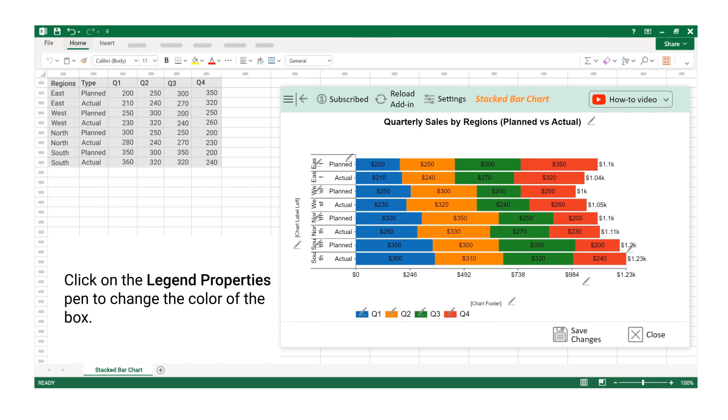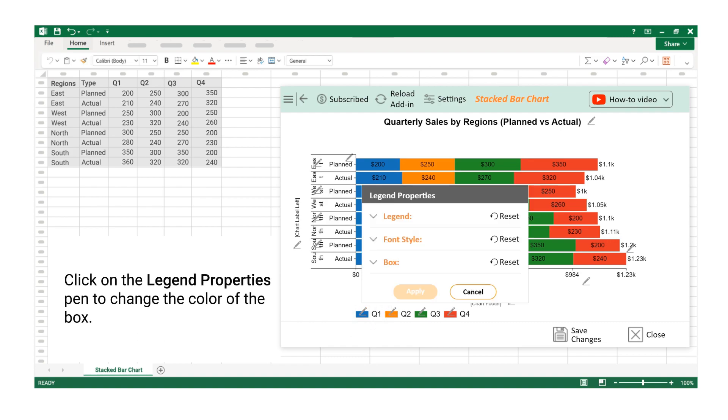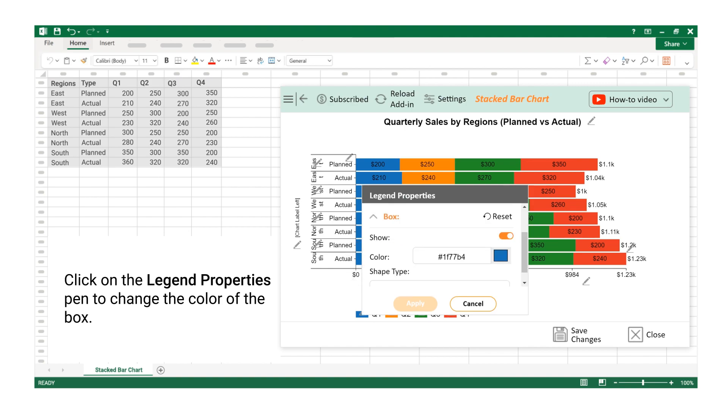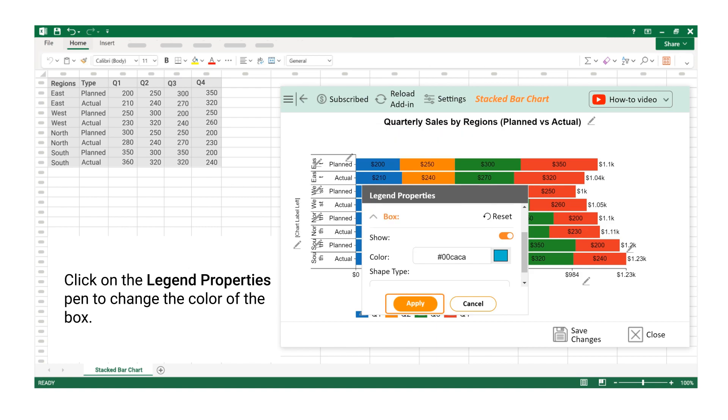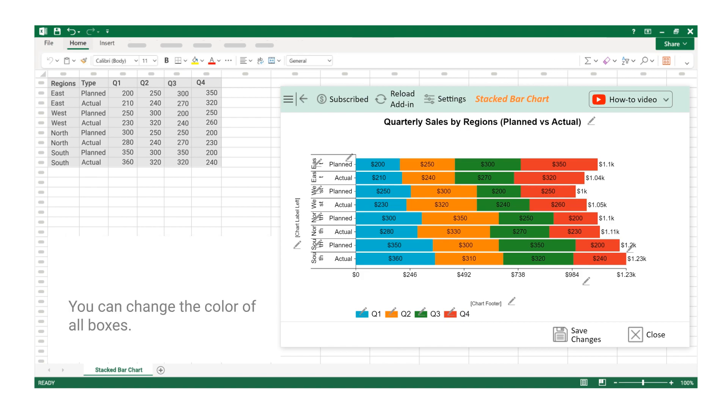Click on the legend properties pen to change the color of the box. You can change the color of all boxes.